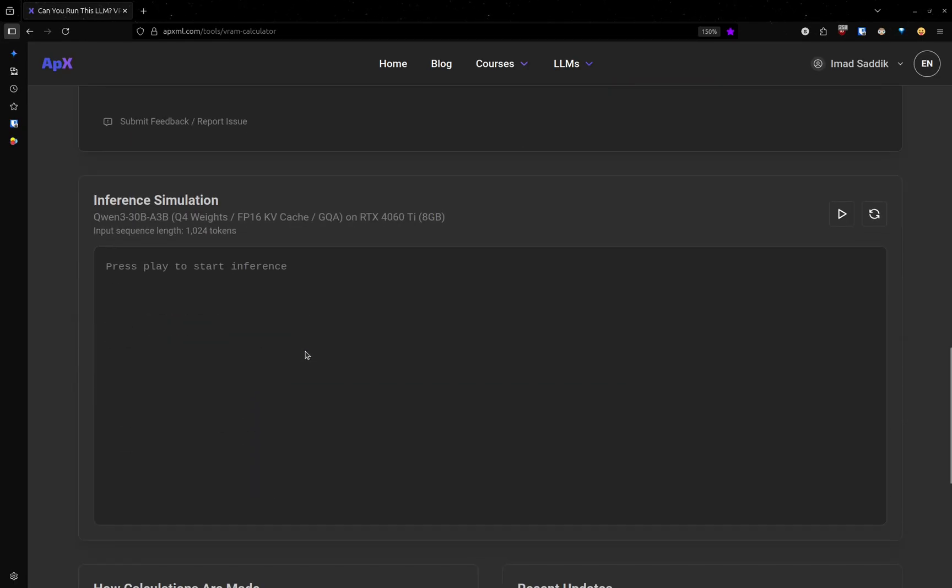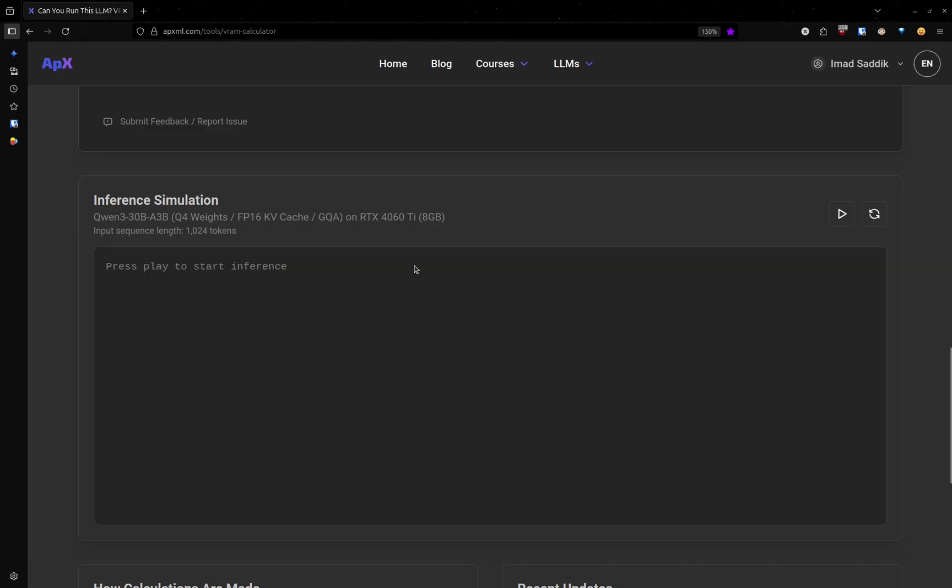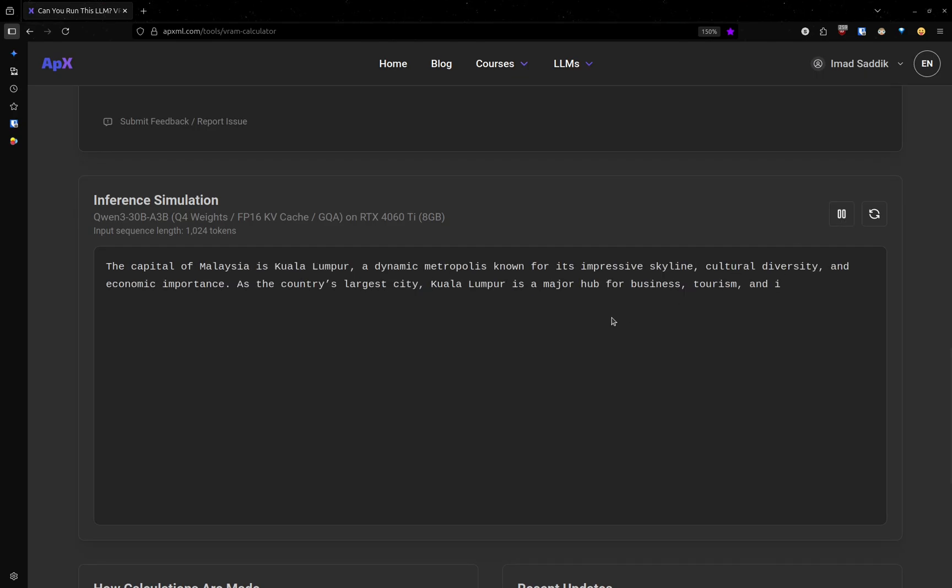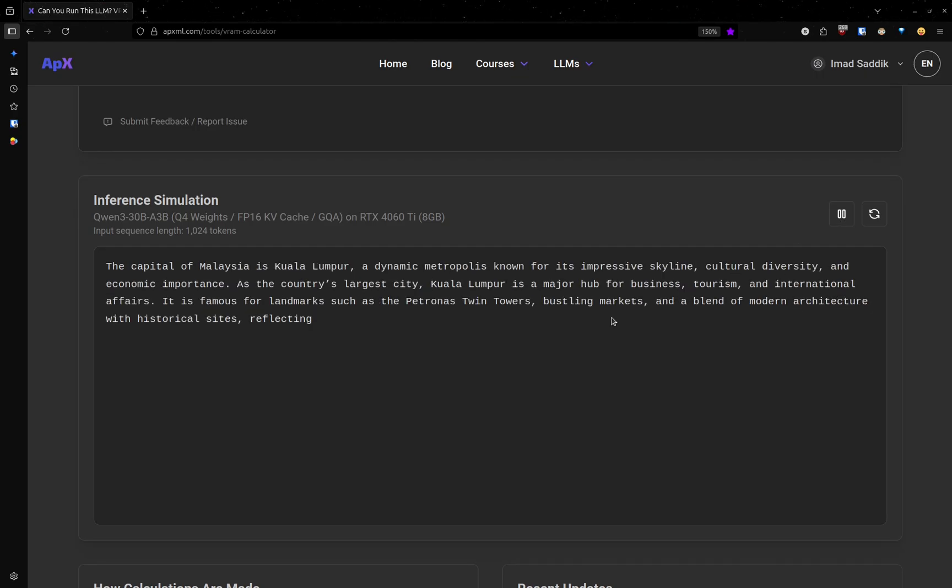And we can also verify that because here they have this section where they allow you to simulate inference. This is not going to use any hardware, but they are just going to show you how that speed is going to look like. Click on this play button. And as you can see, 21 tokens per second will be something like this.